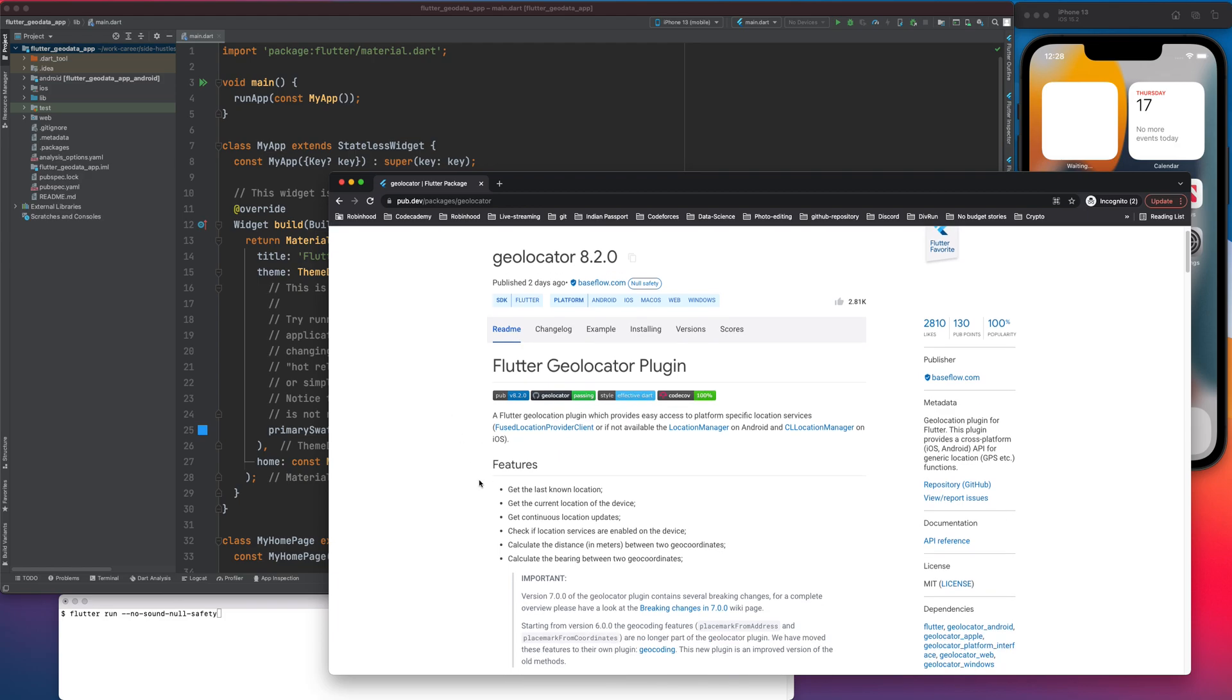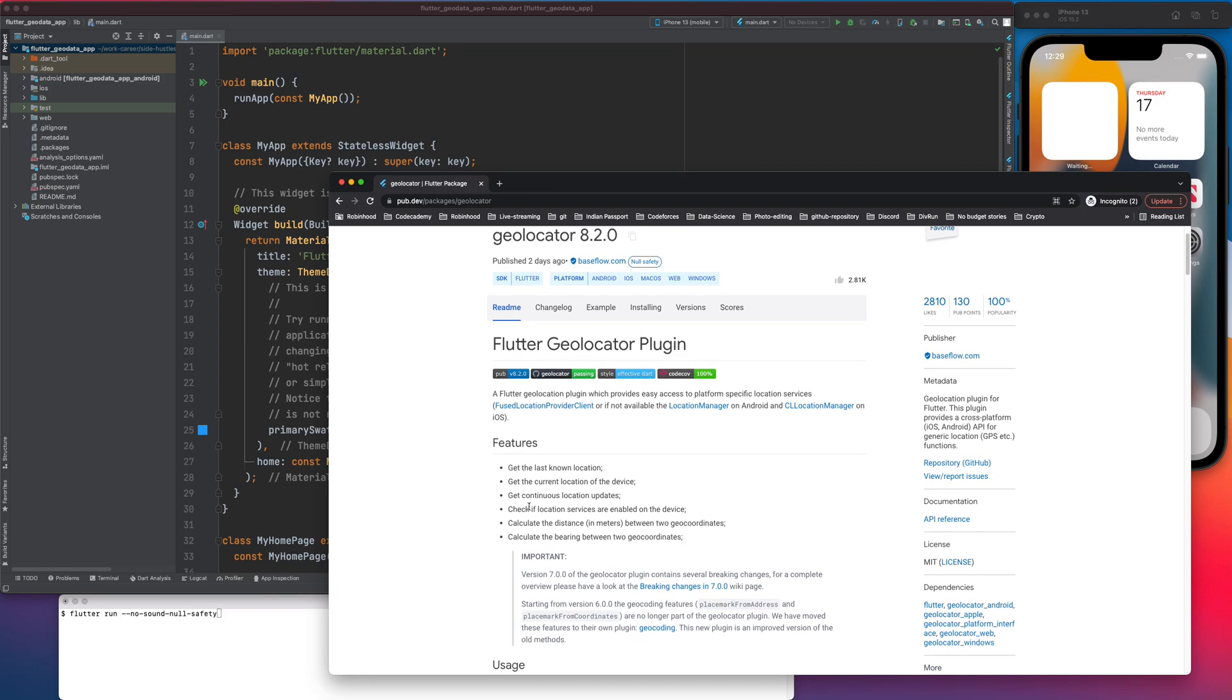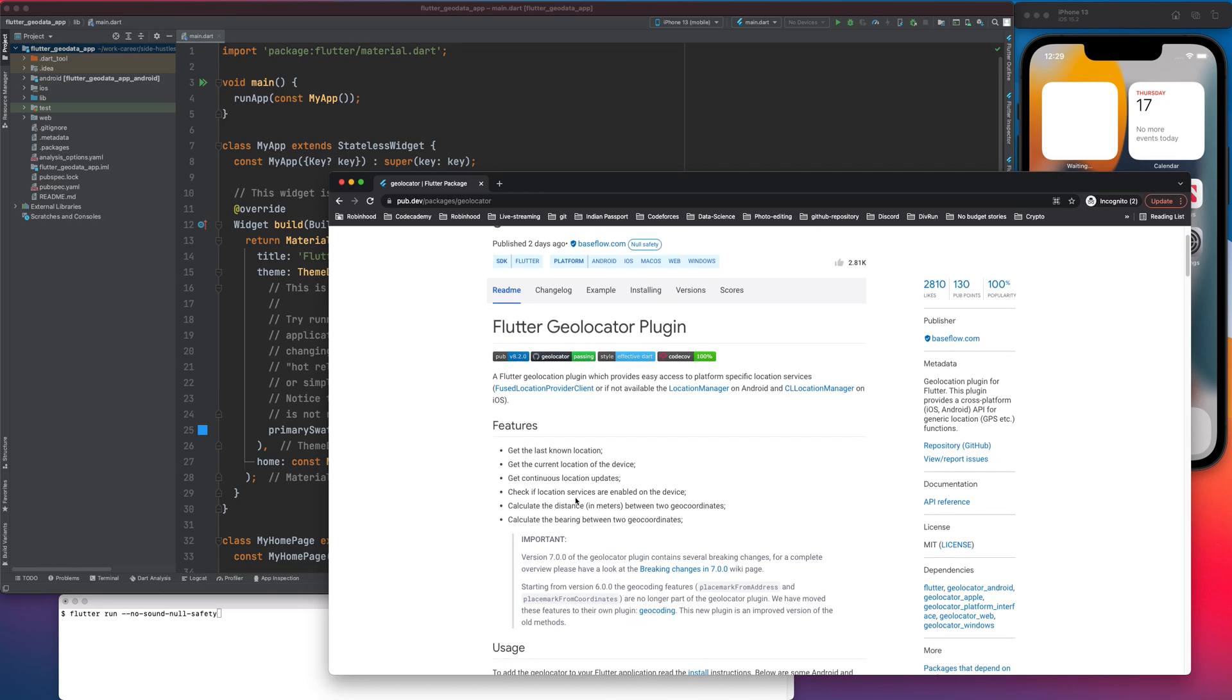It has many features. It can get the last known location, get the current location of the device, get continuous location updates, check if the location services are enabled on the device or not, calculate the distance between two geocoordinates, calculate the bearing between two geocoordinates.